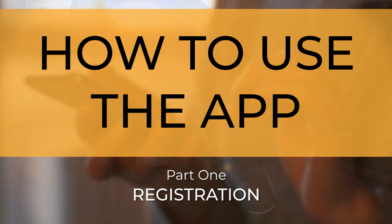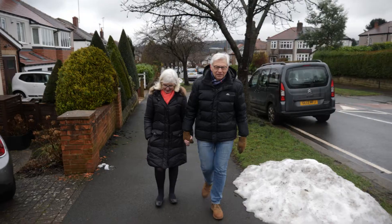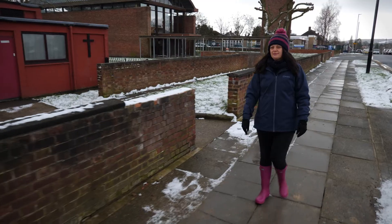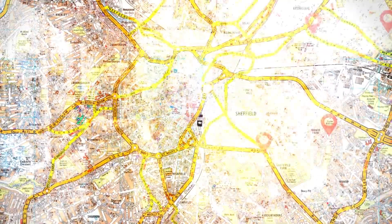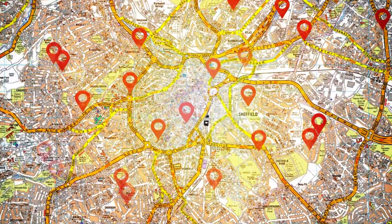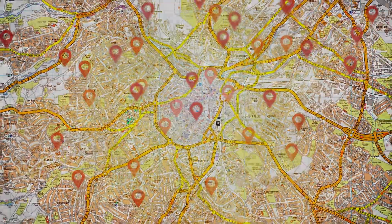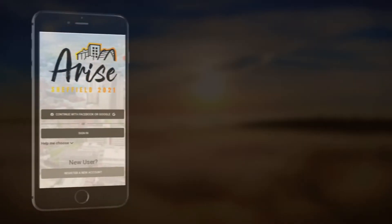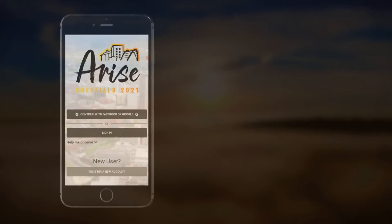As we prayer walk our city, probably thousands of people from maybe a hundred different churches, coordinating our coverage will be really important. To do this we are using a specially designed app.